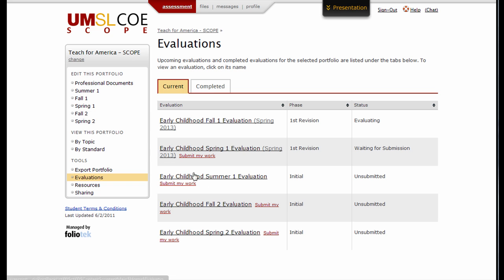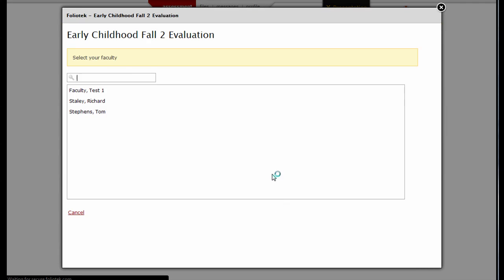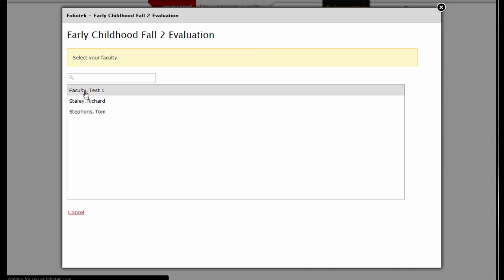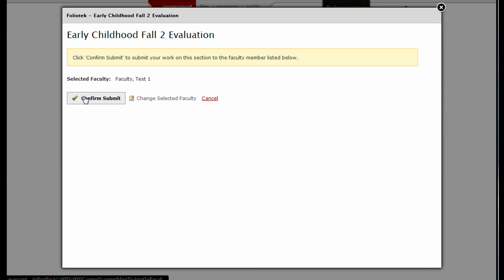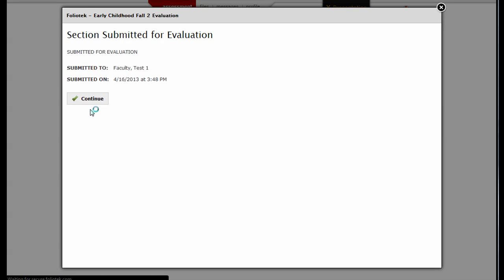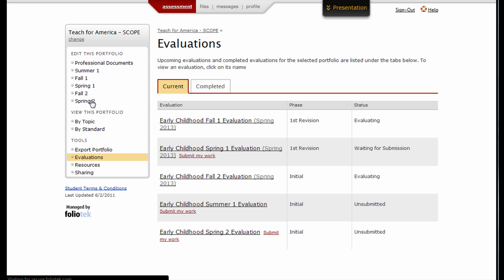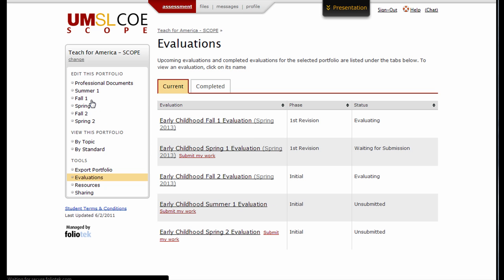Click the red Submit My Work link, choose the faculty who is responsible for scoring this section, confirm your submission, and click Continue to return to your Evaluations area.